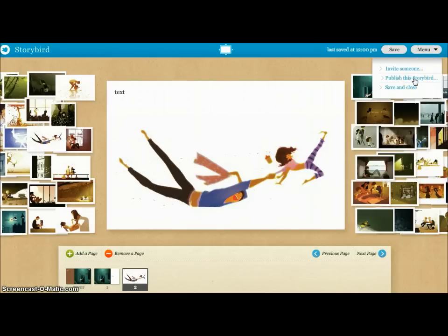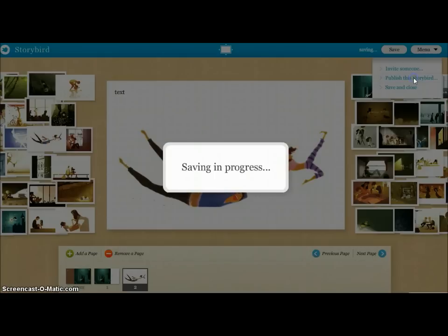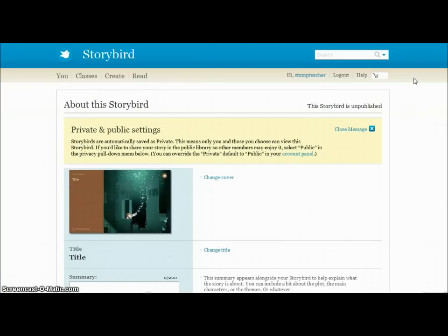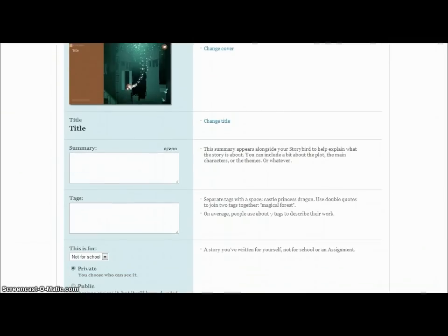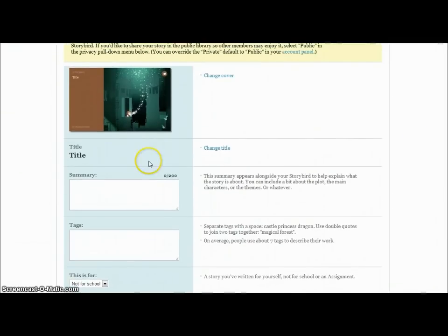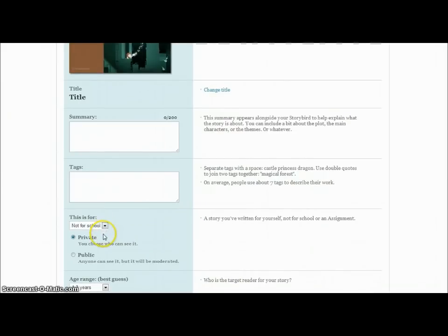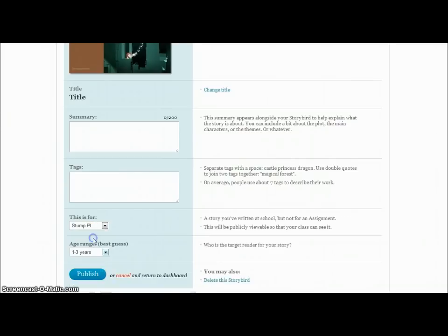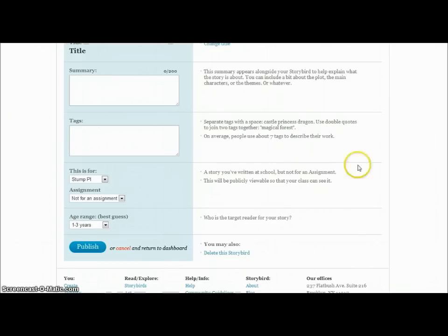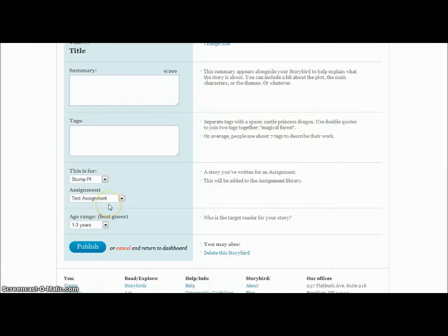Once you're done, you save it at the top. Then if you want to publish, click the Publish button — which is what you'll want students to eventually do. When you publish, you have some options: you can write a summary of your book, add a tag, and down here you can keep it private. I encourage my kids to do that, and they can choose the class to submit it to.